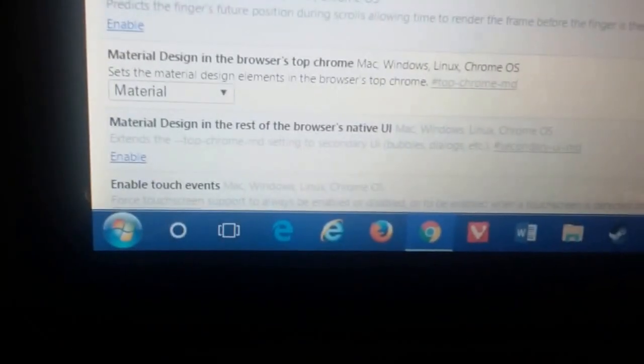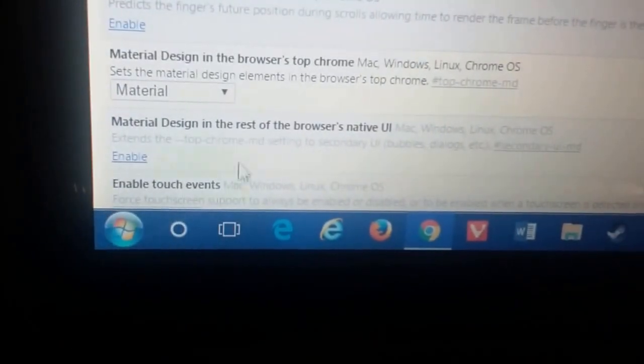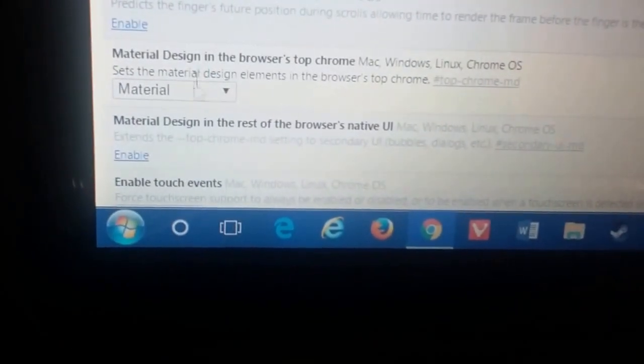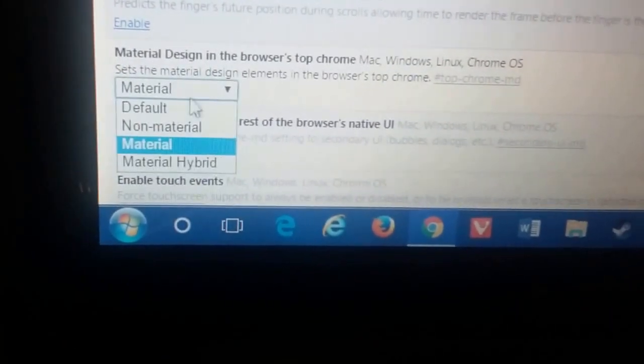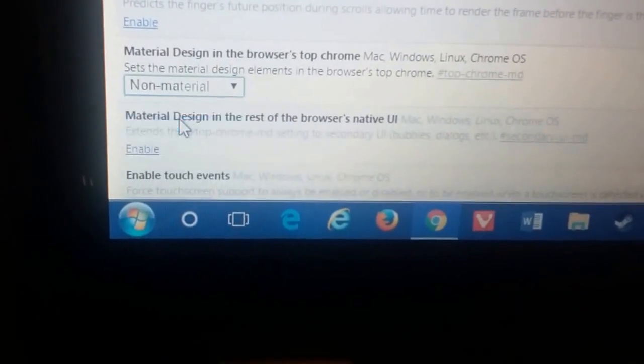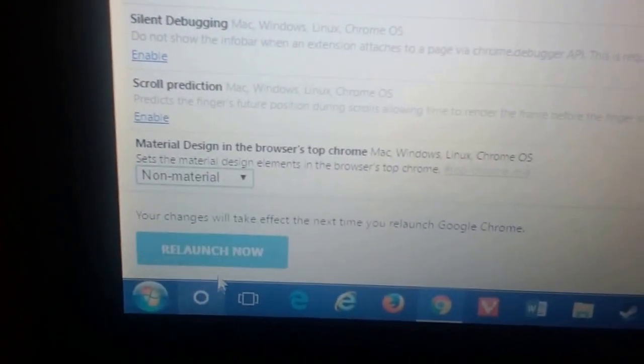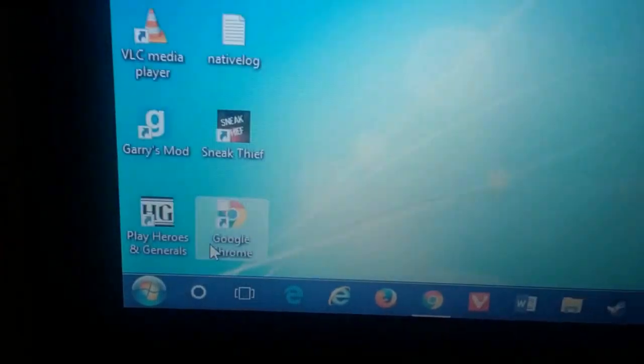You want to set that to non-material and quickly launch now.